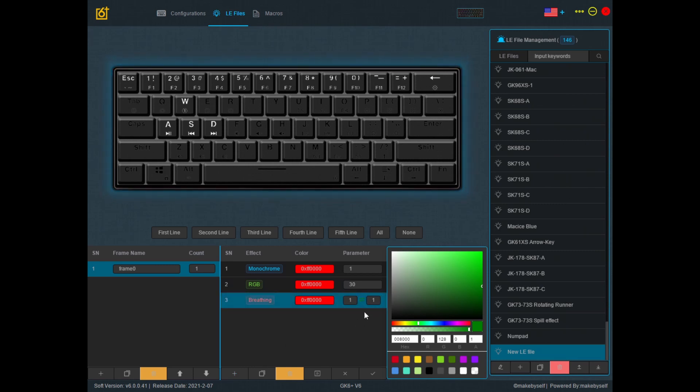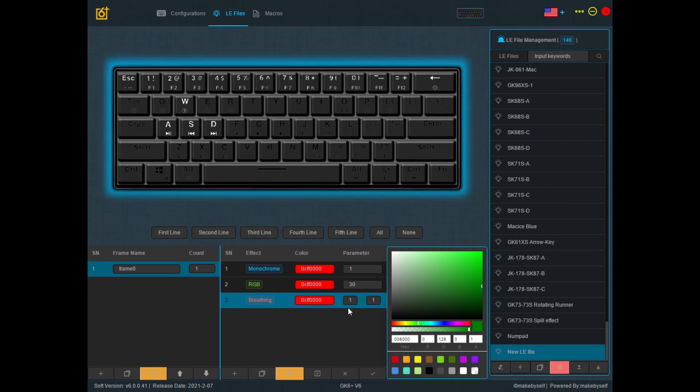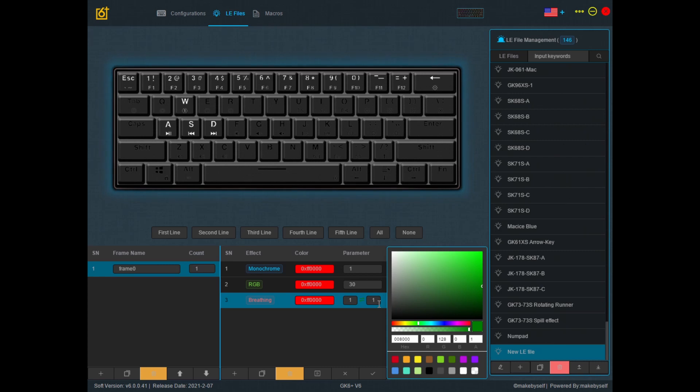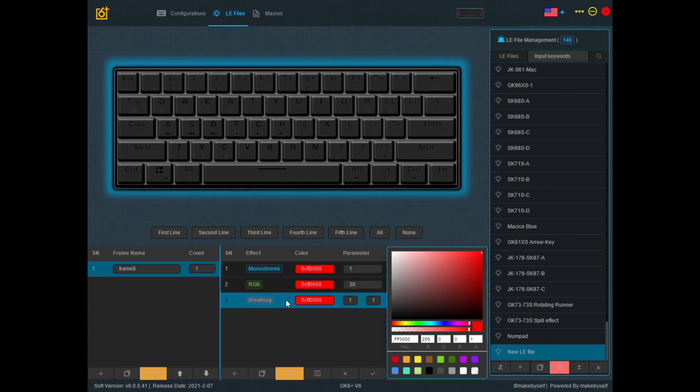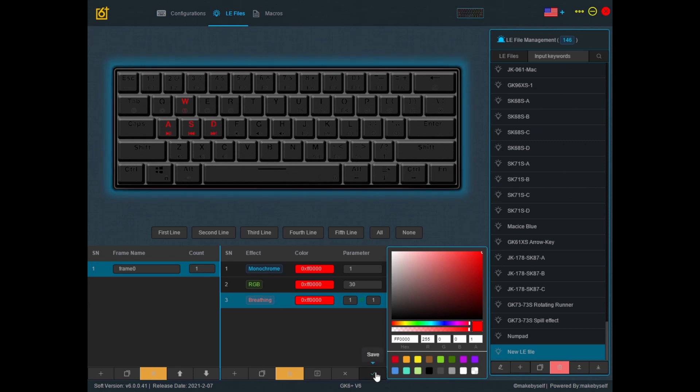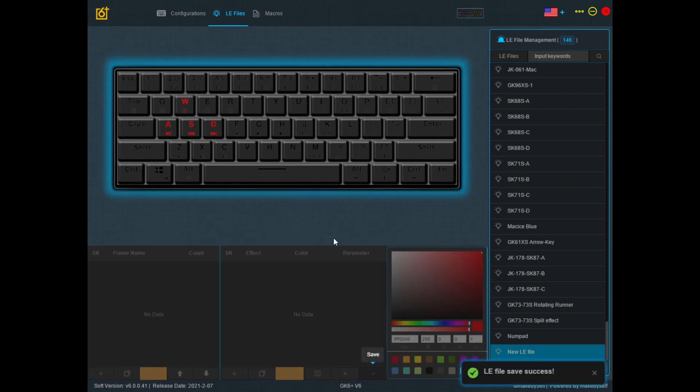And you should see two parameters over here. So the first parameter controls the length between each breath and the second parameter controls how long the breath is. If we leave them at the default value, apply this breathing effect to our WASD. Let's save and take a look.